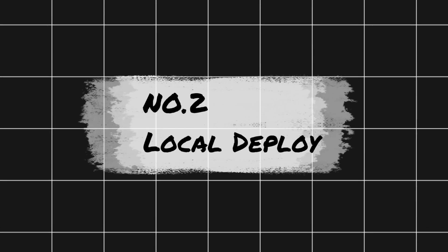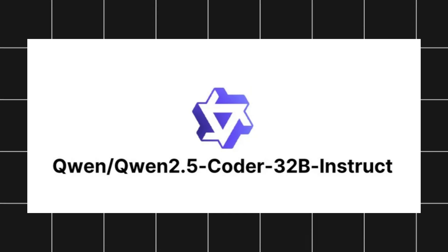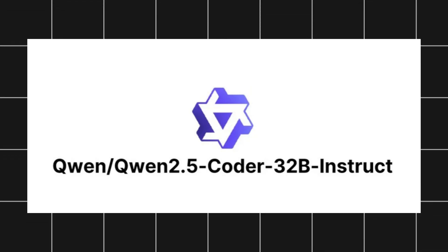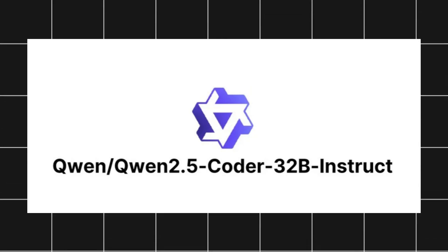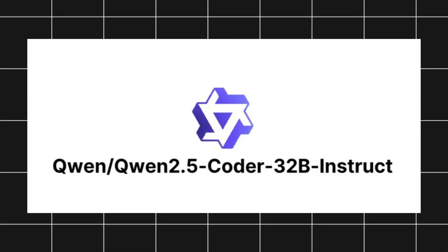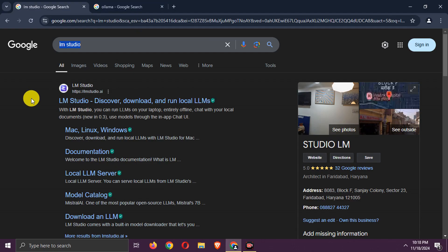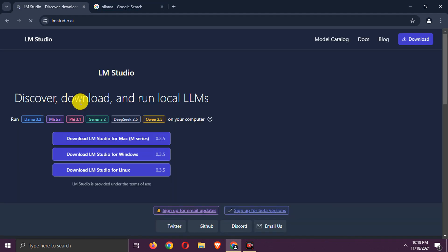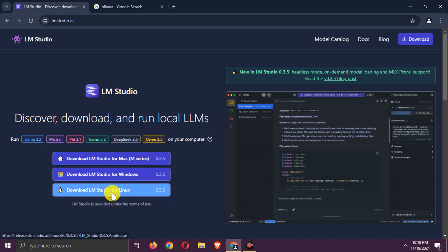Number 2. Local Deployment. We can deploy this model on our computer for free as it is an open source model. There are two easy ways to deploy it. First LM Studio. Search it. Go to this site.